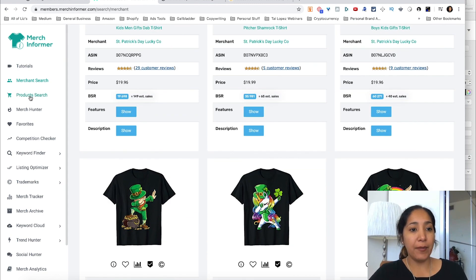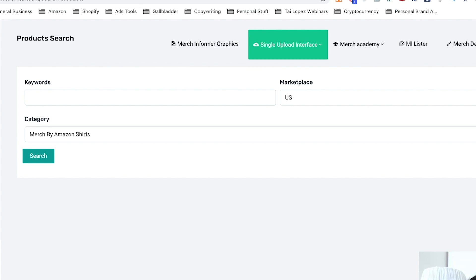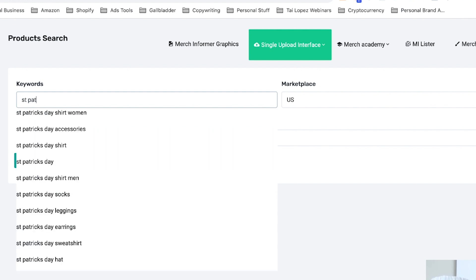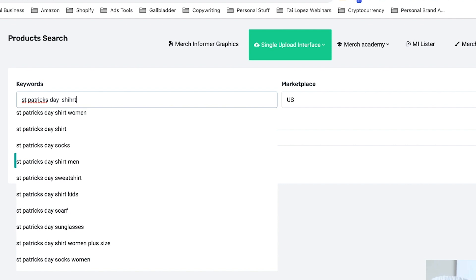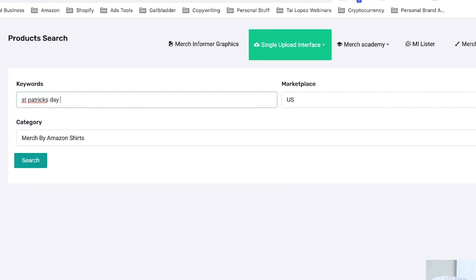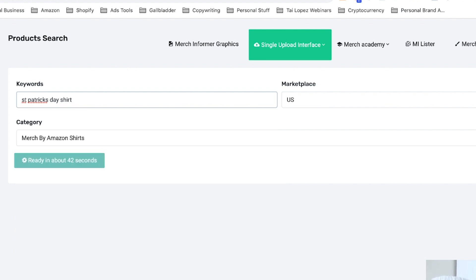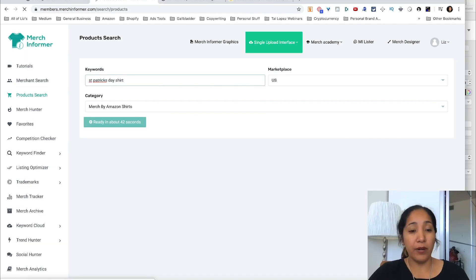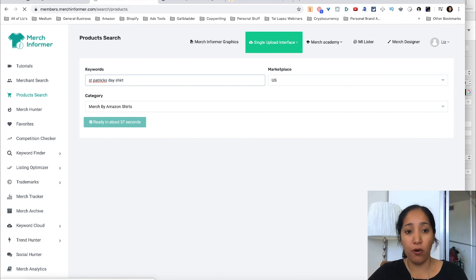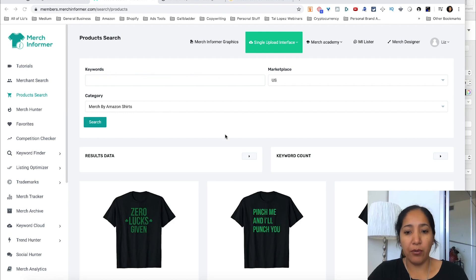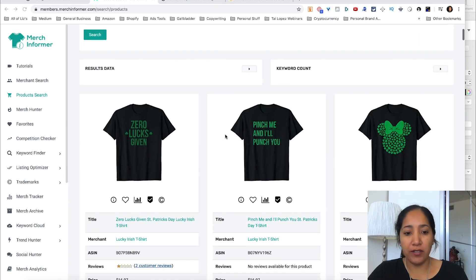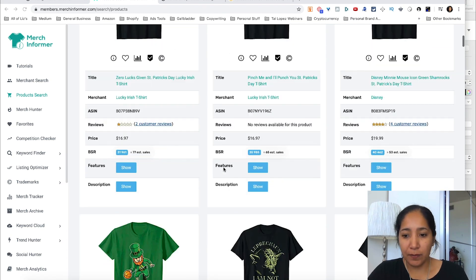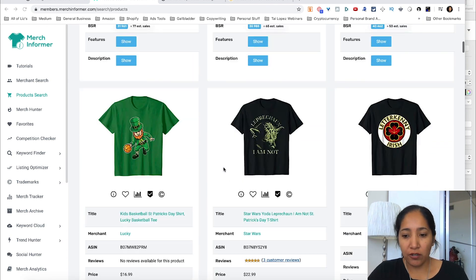The second tab in Merch Informer is product search, and all this basically is is you can search based on t-shirts on keywords. So for example if I wanted to search St. Patrick's Day, a couple of examples come up. Let's just say I wanted to search St. Patrick's Day shirt. I'll make it more specific here on the second search, but the first one I just want a broad overview of the St. Patrick's Day niche.